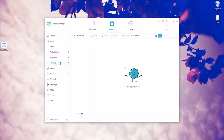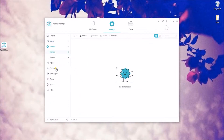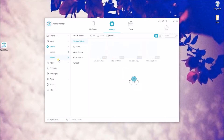If you want to create a playlist, simply go to Playlist and then click this Add button. Videos are categorized too and you can easily move files between your phone and PC.